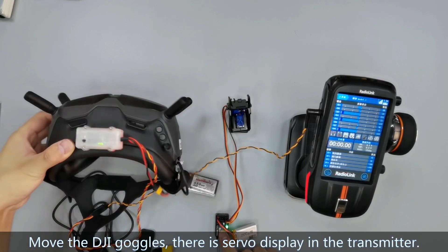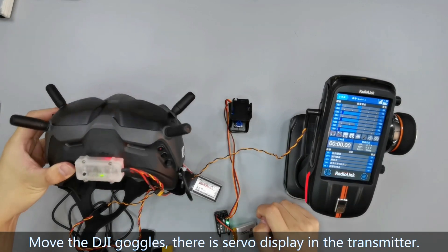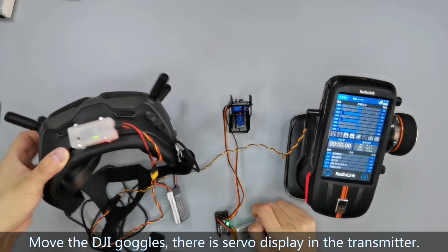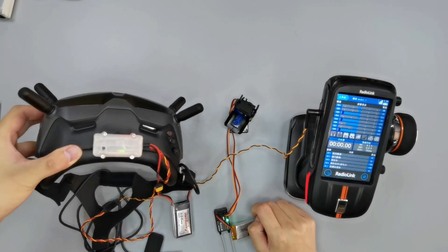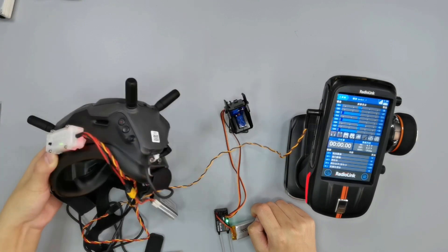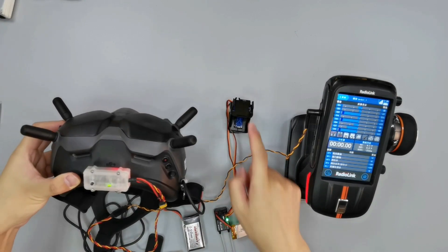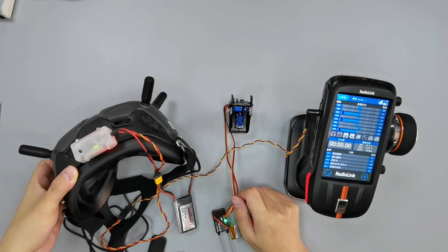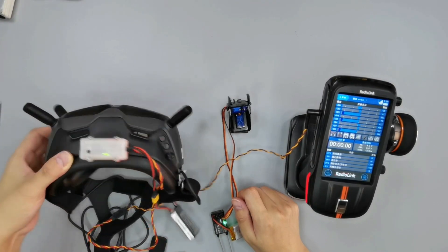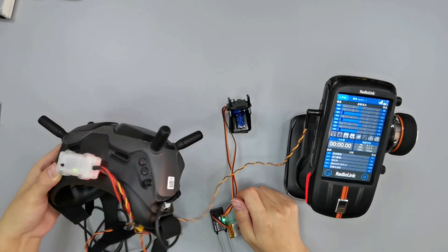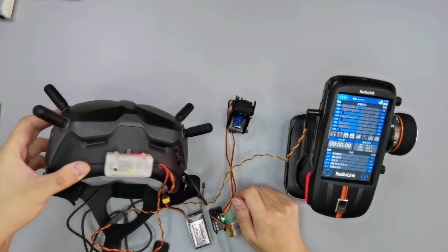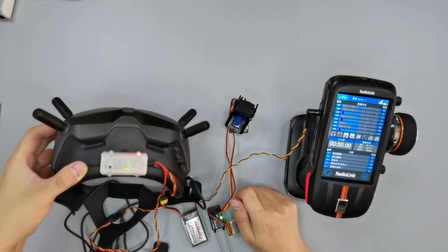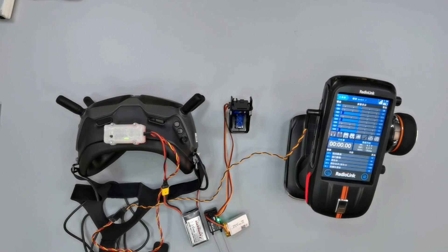Move the DJI AP goggles. There is servo display in the transmitter, so the setting is complete. If you mount a camera on the gimbal, then you can go out to enjoy the first-person view. That's all about the HeadTrack setup on RCAX and DJI AP with goggles.